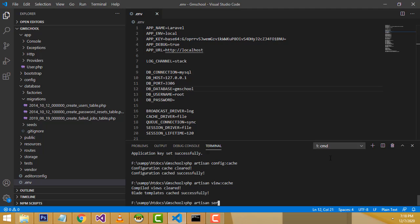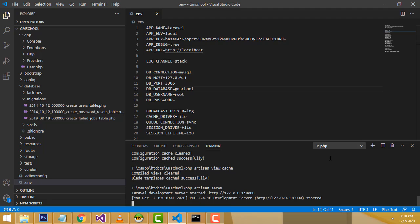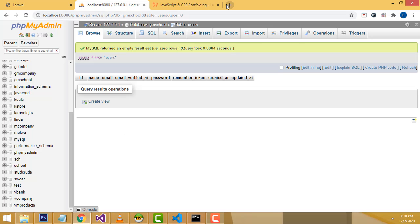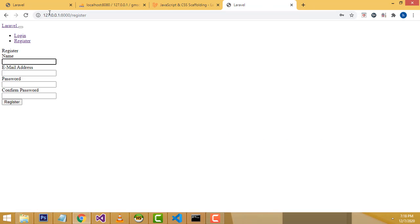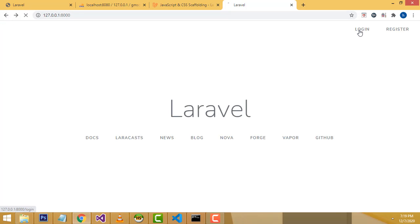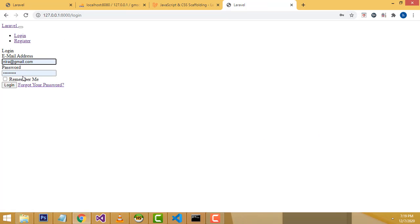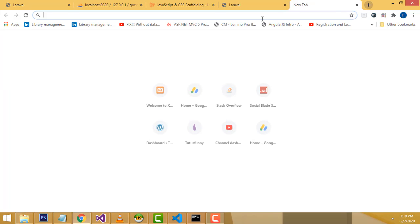Now run the application with php artisan serve and press Enter. Copy the local URL it provides, paste it into the browser, and press Enter. You'll see the login and registration page. Click registration — but notice there's no Bootstrap styling yet, so it looks plain. We need to add Bootstrap.